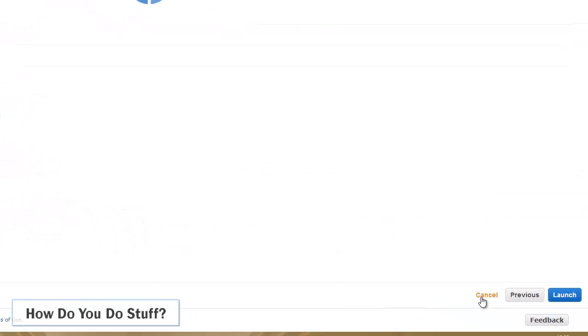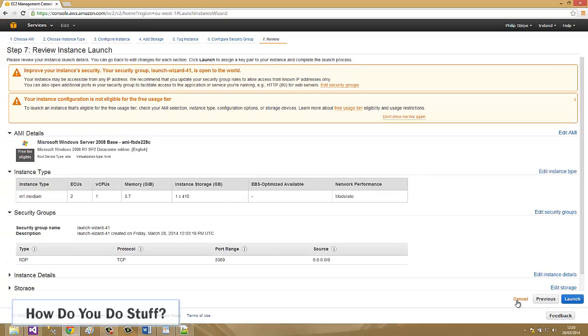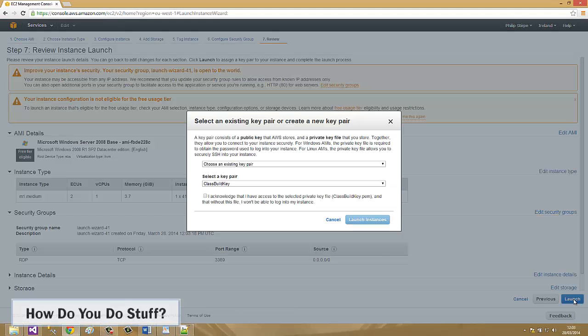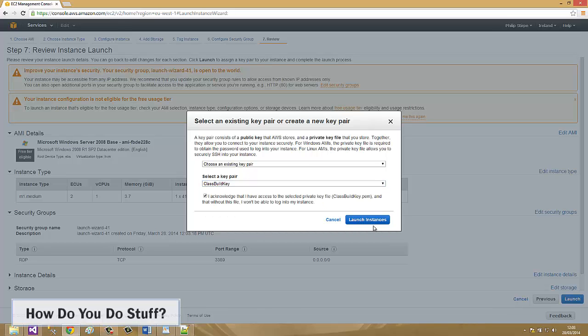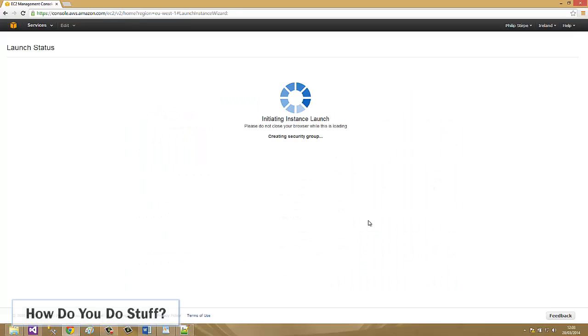Let me click review and launch. So I'm happy with all those details. I go for launch and the only thing it needs now is a key pair. And this is a key pair that I'm going to use. Click launch.